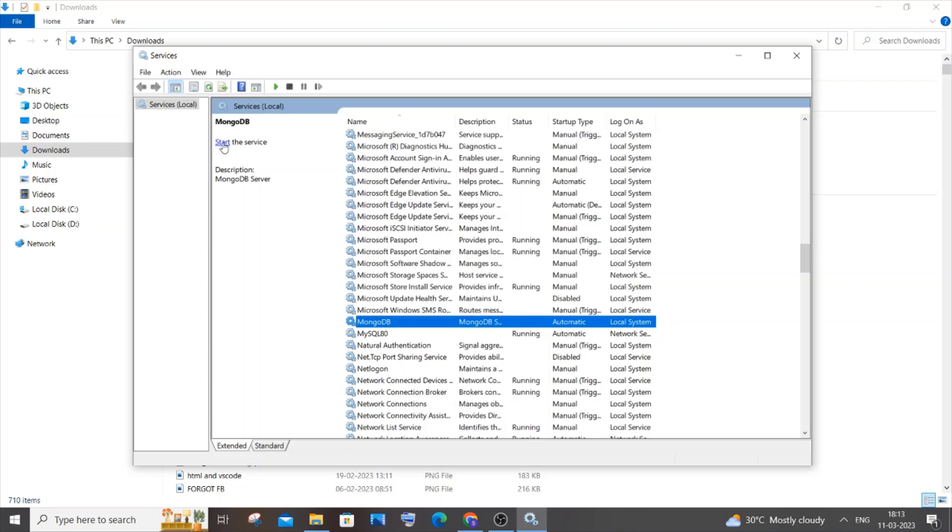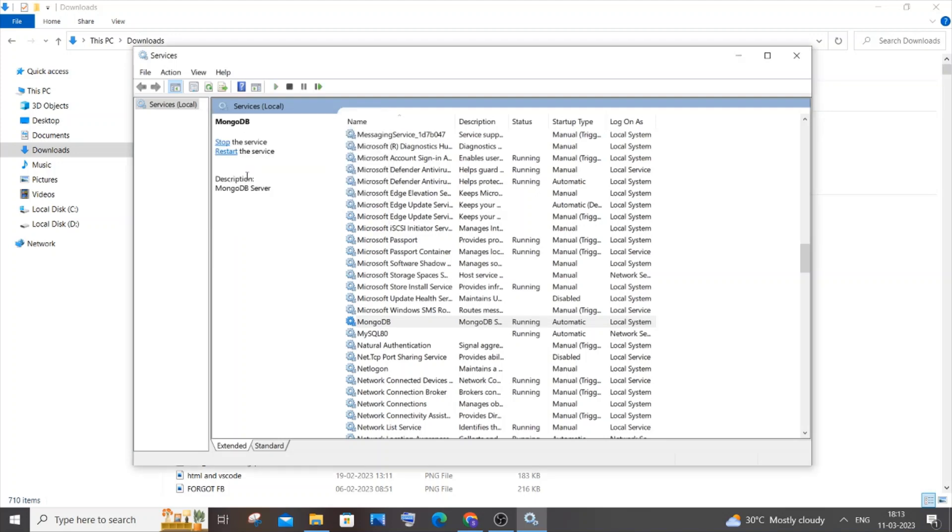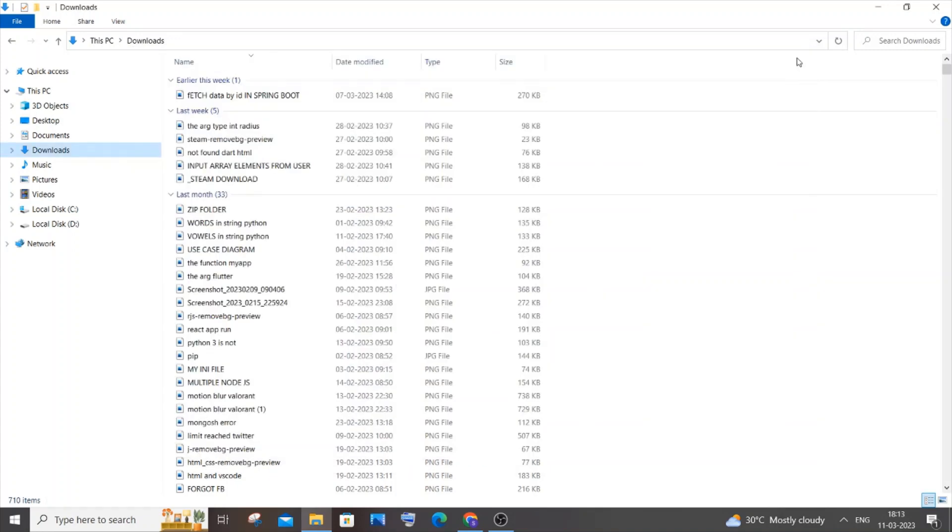It'll take some time to start the service. Once started, you'll see options to stop or restart the service. Close it. If you have your command prompt already open, please restart it by closing and opening it again so the changes take effect.